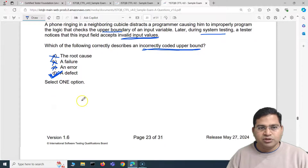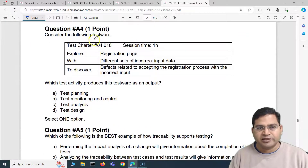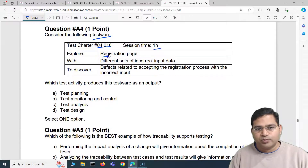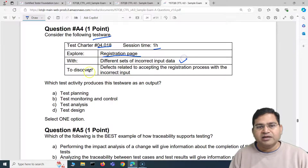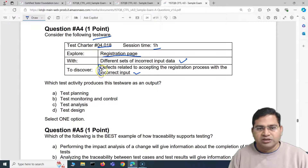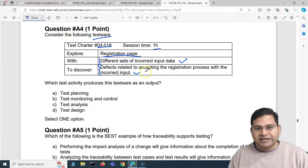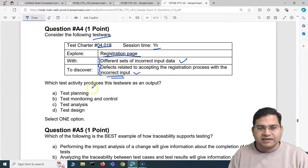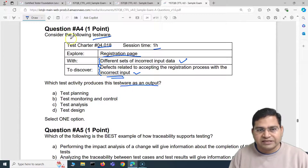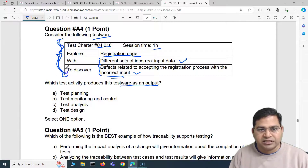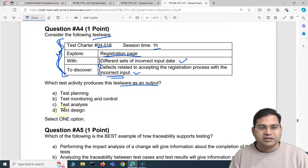Moving to the fourth question: consider the following test charter. Session time: one hour. What you have to do: explore the registration page with different sets of incorrect input data to discover defects related to accepting the registration process with incorrect input. The intent is to discover defects where registration becomes successful even with incorrect input. Which test activity produces a test charter as an output?